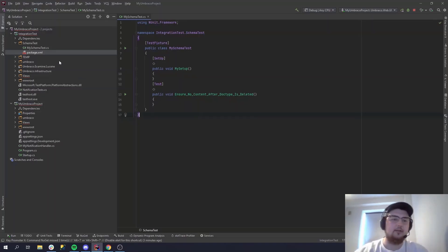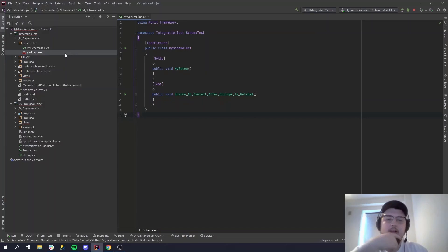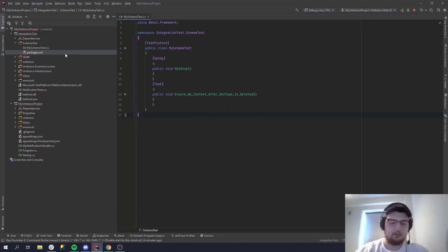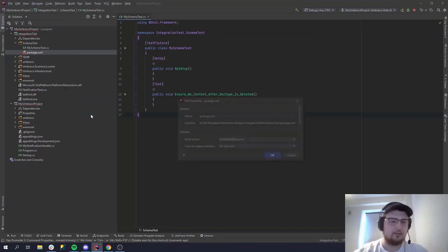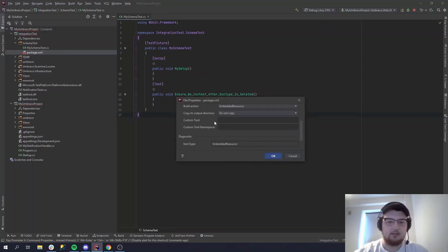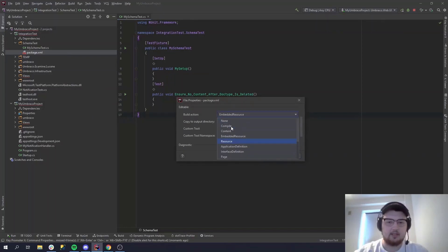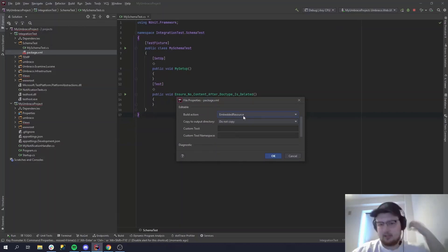Okay, so now we're in IDE. We're ready to start integration testing, right? No, not quite. As you can see here, I've moved the package.xml into the project next to my test file. What you want to do is you want to go to properties for this file, you want to choose a build action. By default it's probably none, and you want to choose embedded resource here.